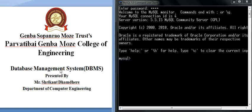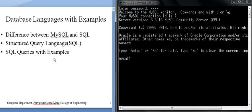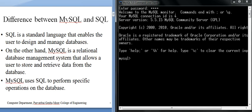Hello everyone. Today we will understand database languages, and in that we will understand the Data Definition Language. This comes under the Database Management System. We will cover database languages with examples, the difference between MySQL and SQL, what Structured Query Language means, and SQL queries with examples.